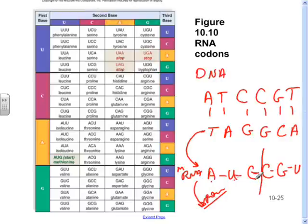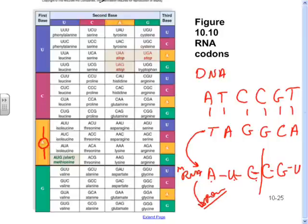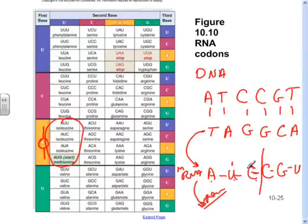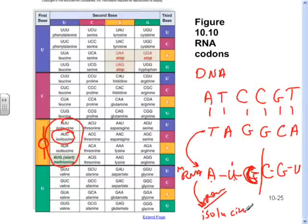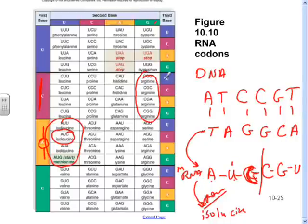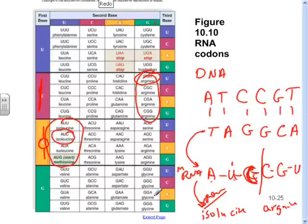Now let's go from RNA to a protein. Divide the RNA strand into codons. The first codon is AUC. Find the first base on the left side — A puts us in the orange block. The second base is U, found at the top. The third base is C, found in the third column — AUC codes for isoleucine. Next codon is CGU: C puts us in the purple section, G narrows it down, and U gives us arginine. That's how you use the codon chart: first letter, second letter, third letter.